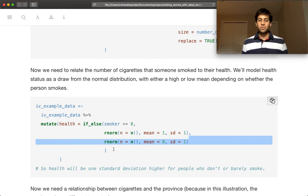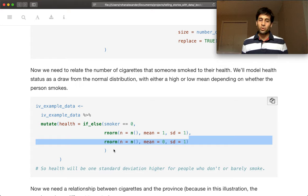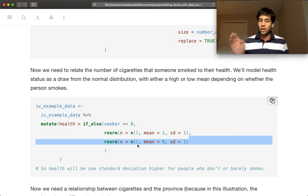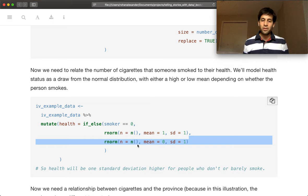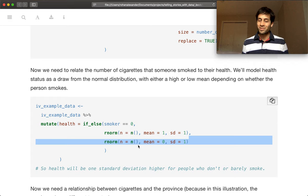And so the health of people who do not smoke will be slightly higher on average than the health of people who do smoke.